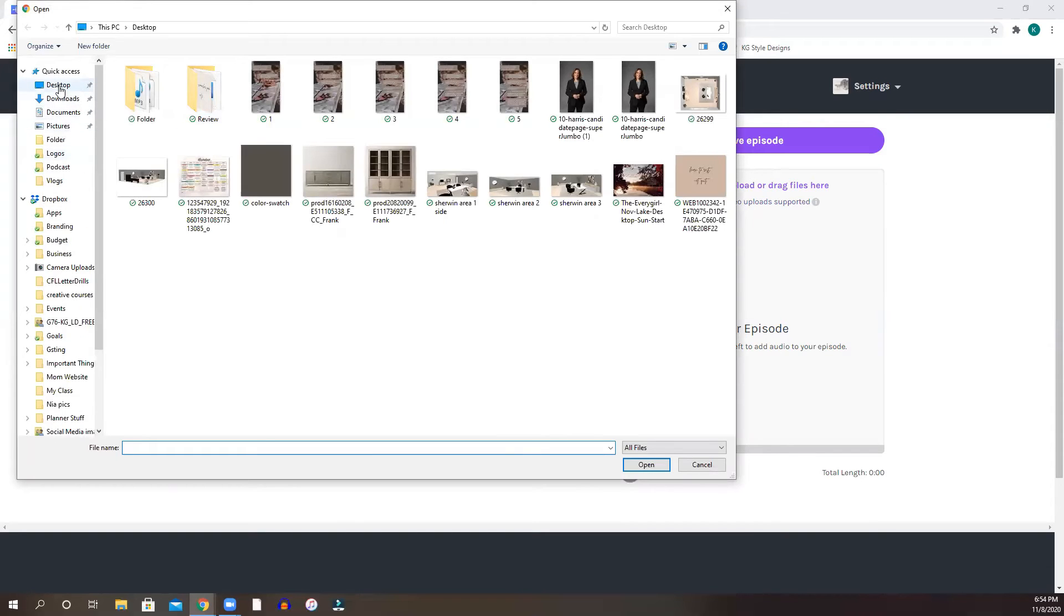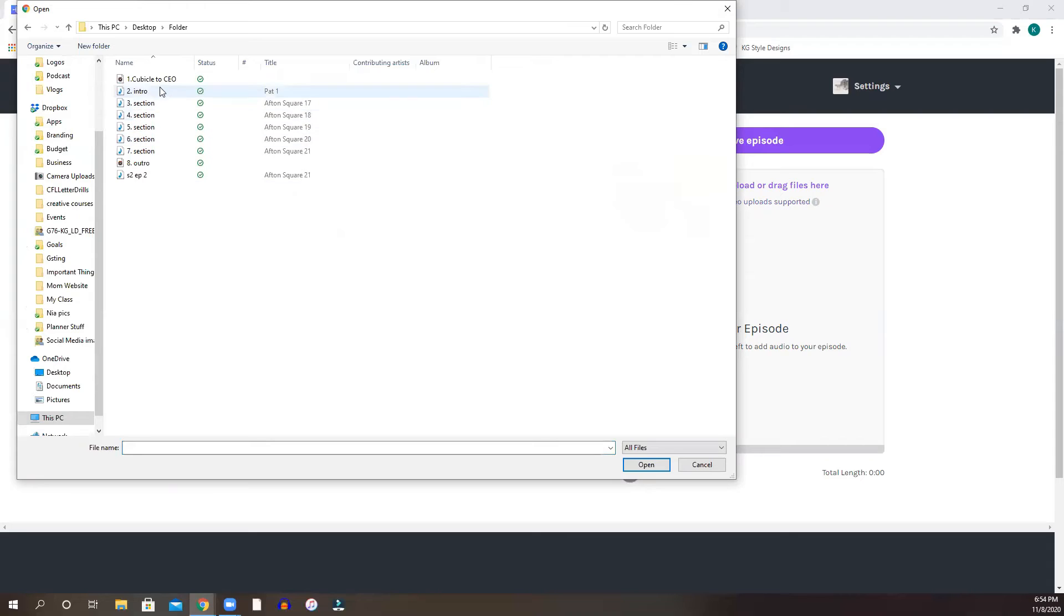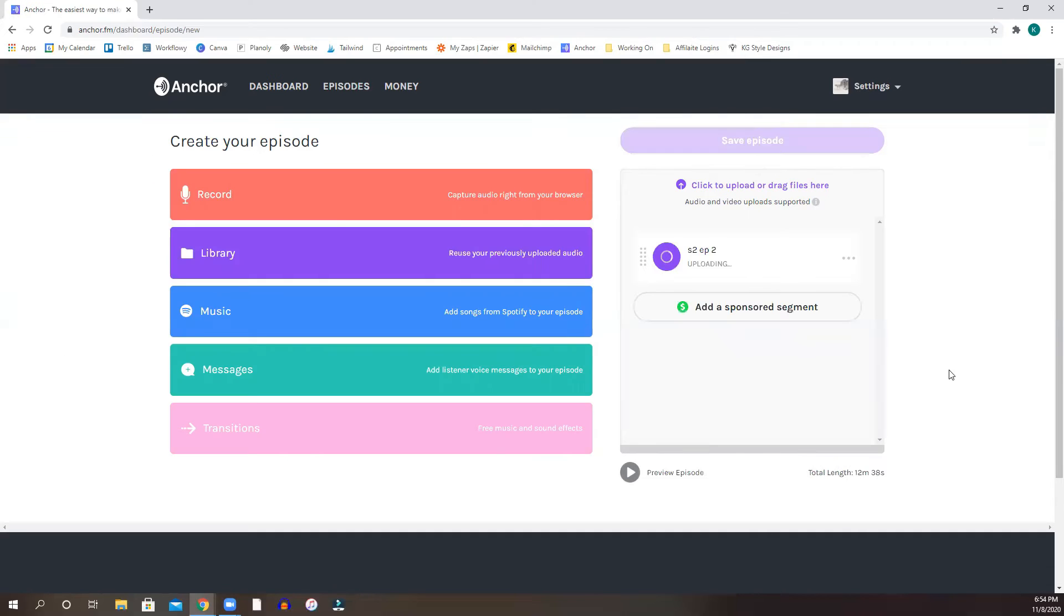I am going to go to, let's just take anything really, season two, episode two, which is the last episode I just uploaded. Once I do that, it's going to start uploading and it tells you how much time you have left for that upload.